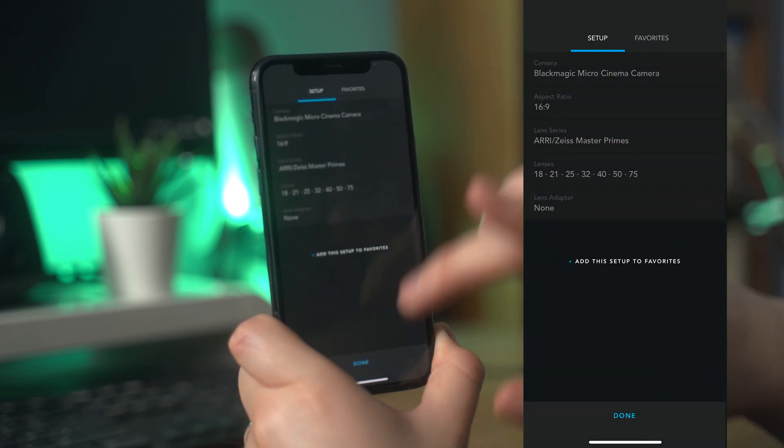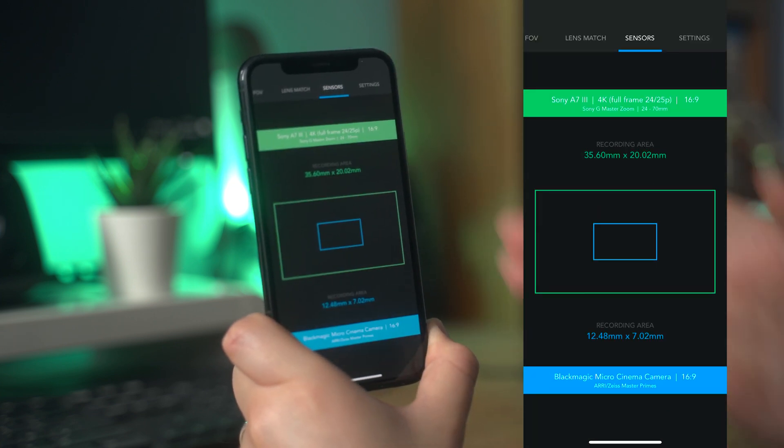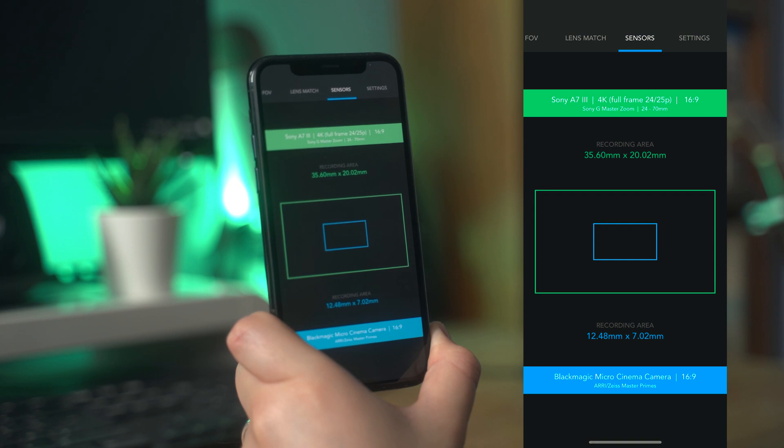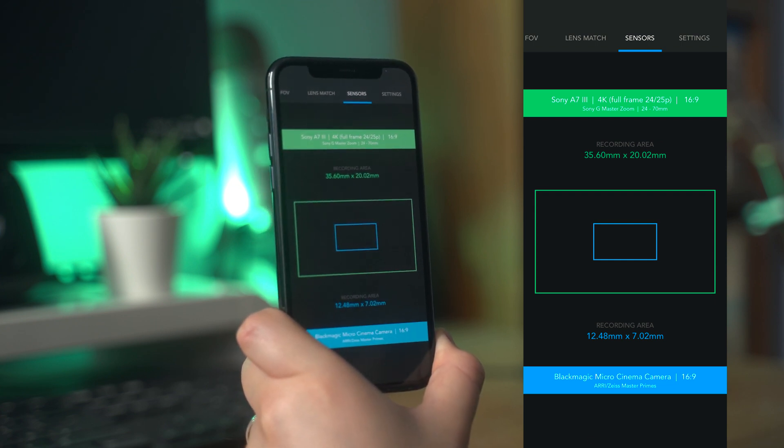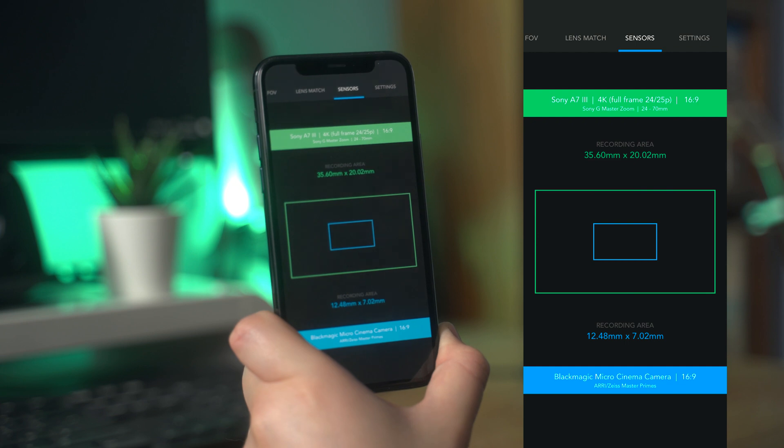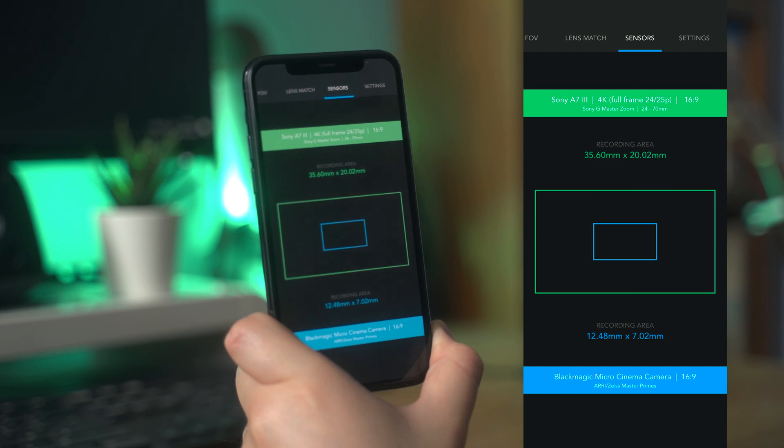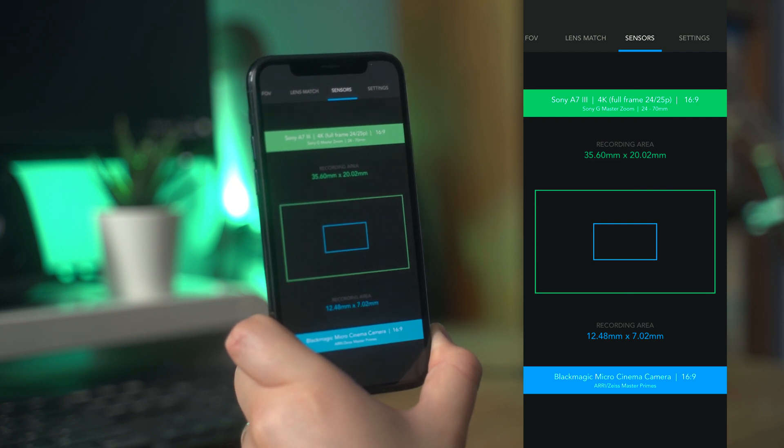This is a really useful tool when working out what camera packages you're going to be using. For example, you need to know how well the lenses you currently own will work with the various setups you may hire in the future.